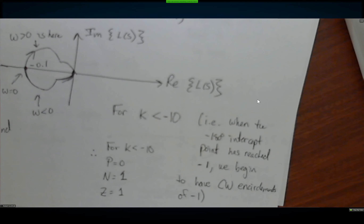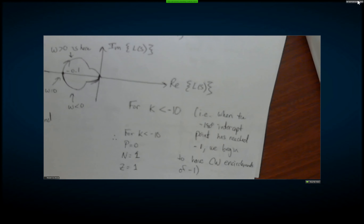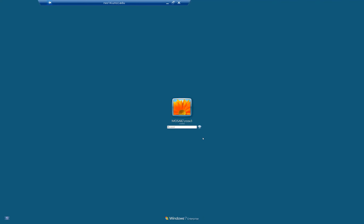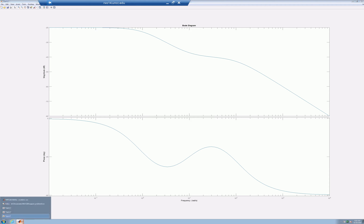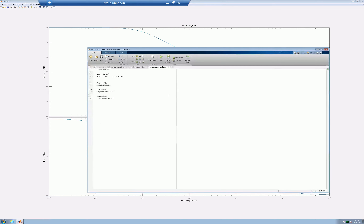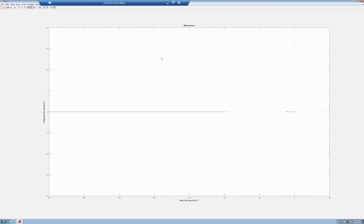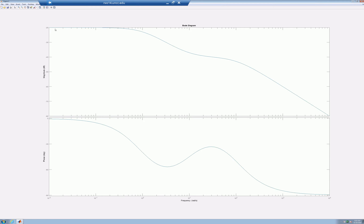Let's quickly verify that with MATLAB. First, let's check the Bode plot. I see exactly what I expected: I start at negative 20 dB, begin to drop at omega=1, sort of level off between 10 and 100 — not perfectly, because it's an asymptote — and then begin to drop again.